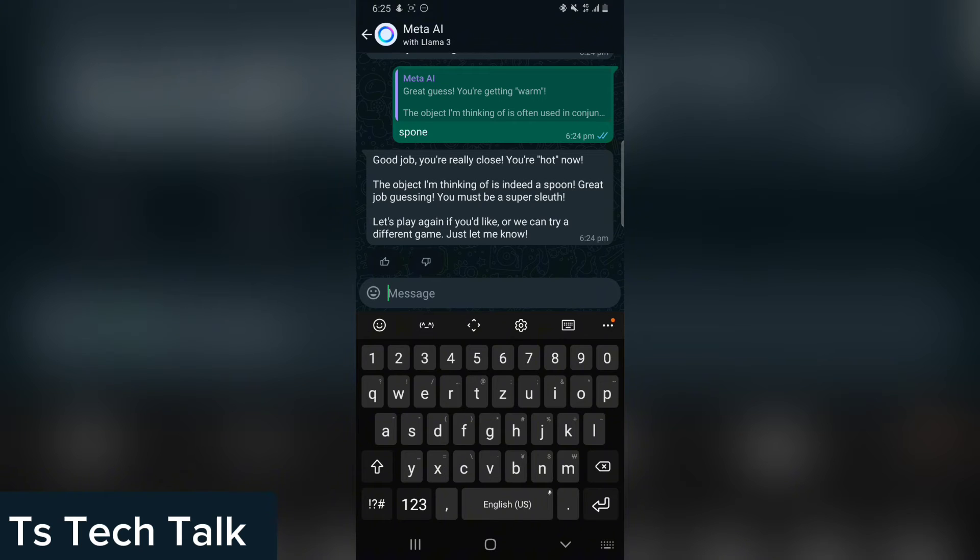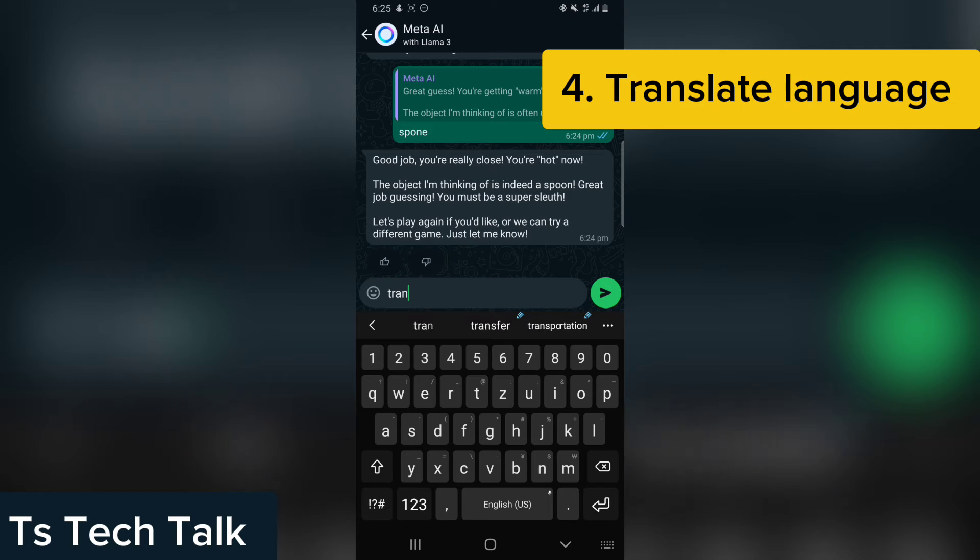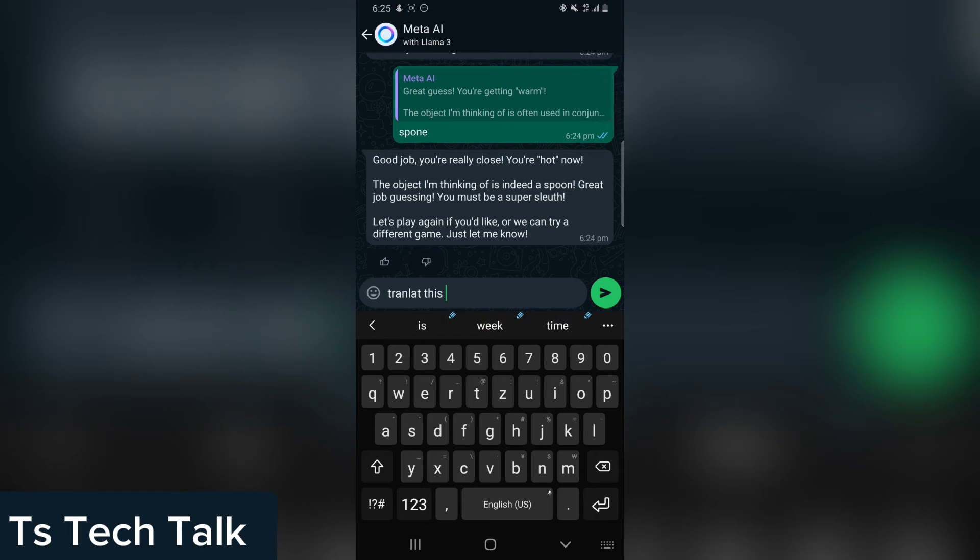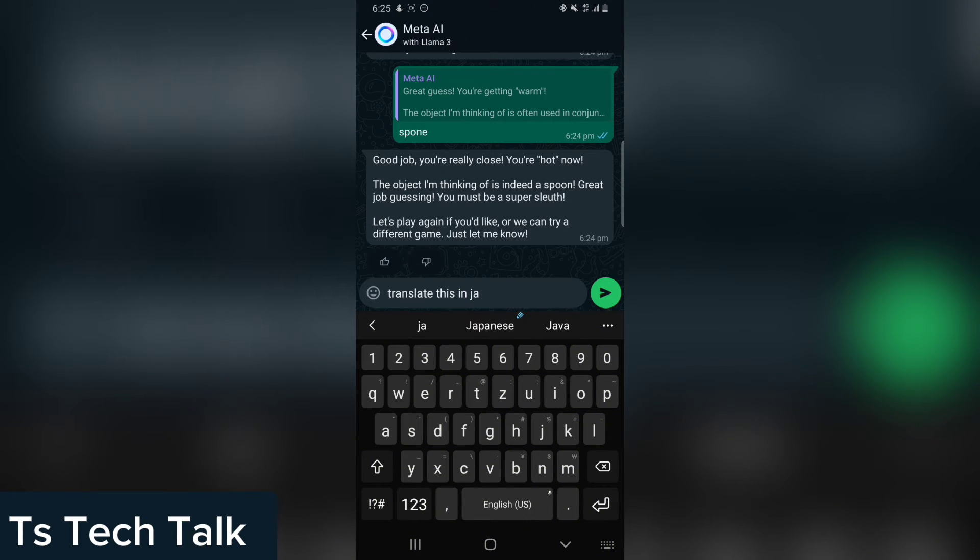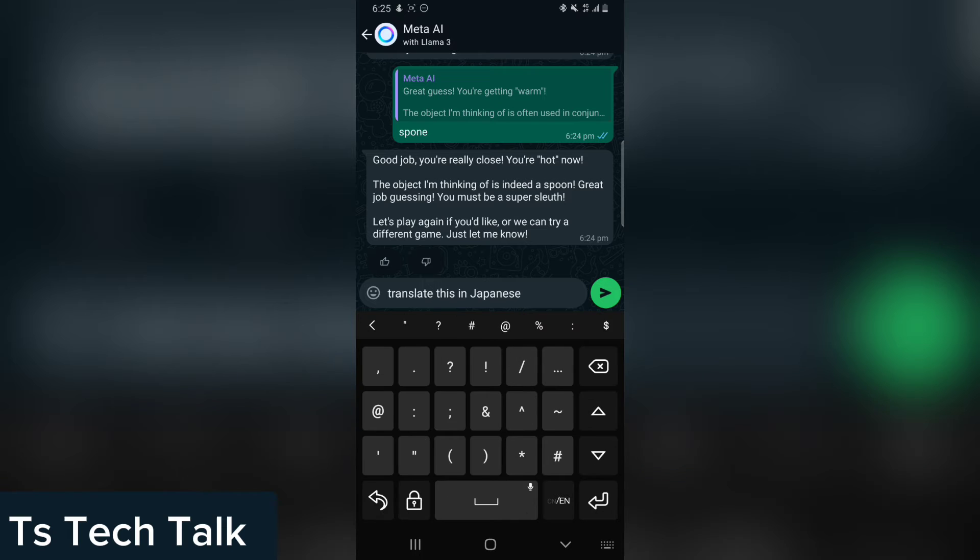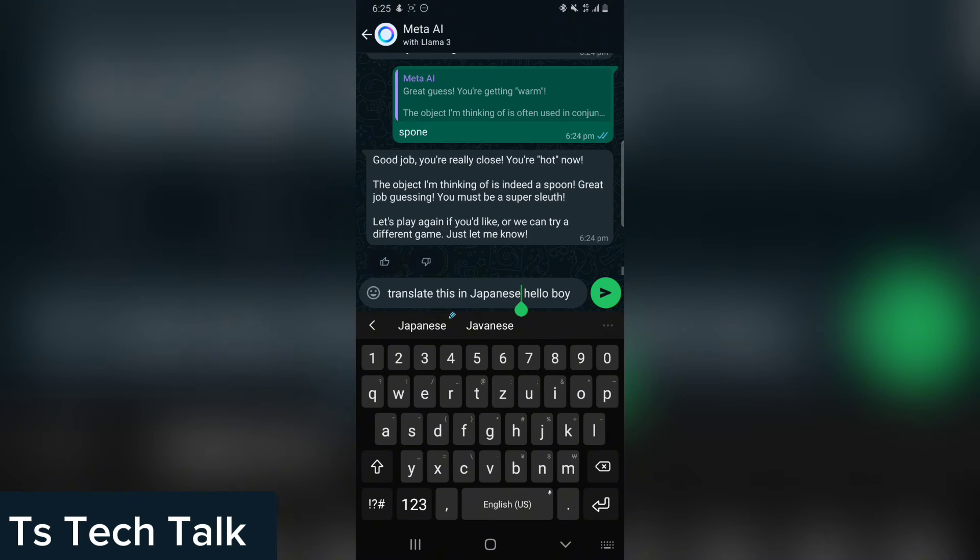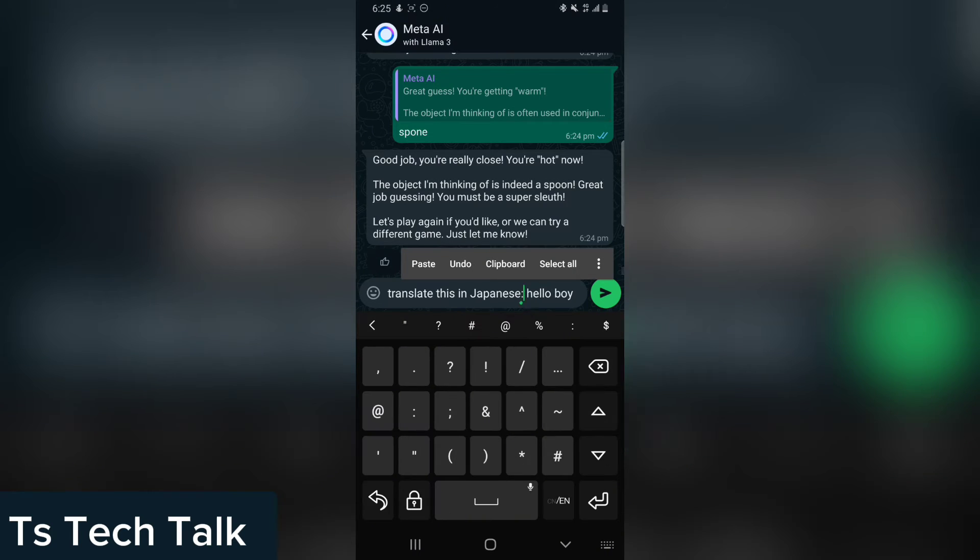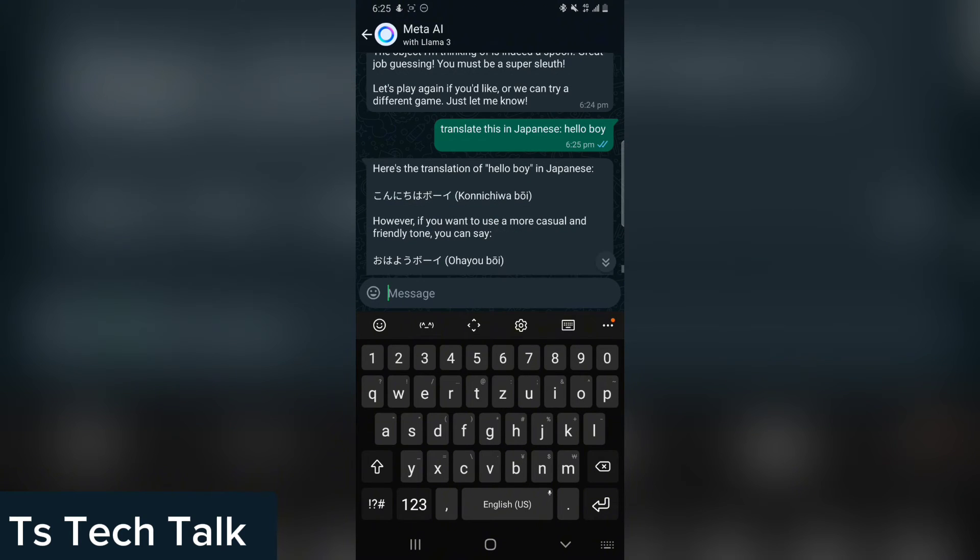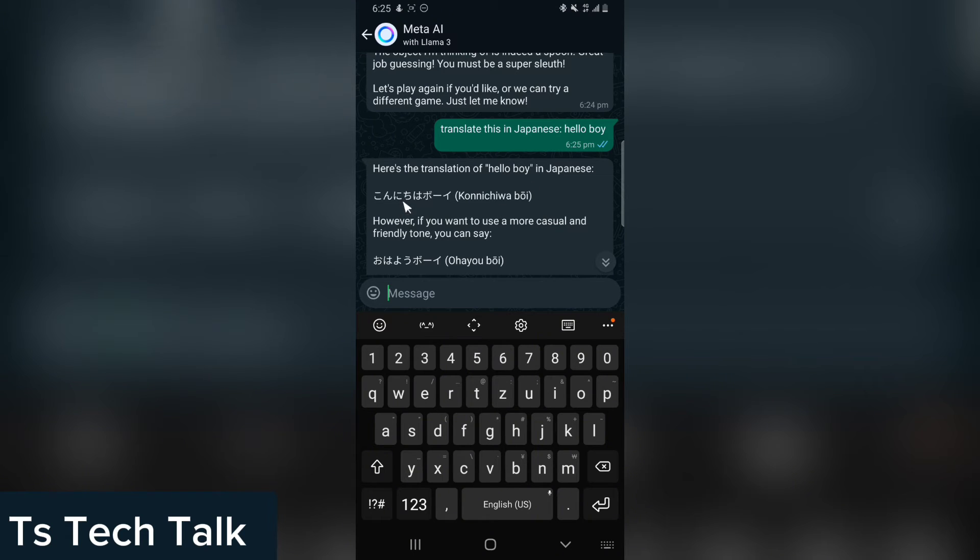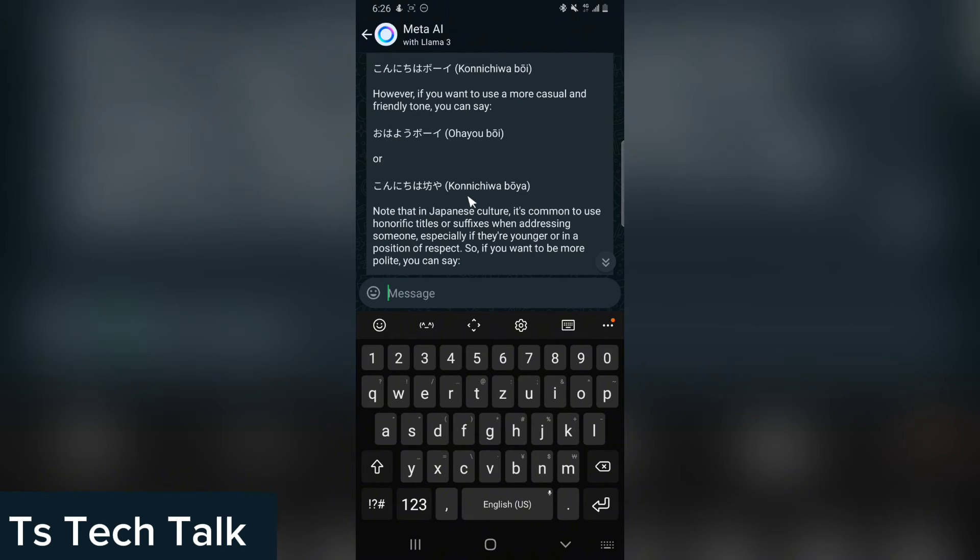The next thing, guys, you can actually translate languages making use of Meta AI. To translate a message, you can say translate this. I want you to translate that 'hello boy' into Spanish, into Japanese. Now you can see the results of our translation. It says, here is the translation of hello boy in Japanese. This is the translation. You can type this and the person will understand if the person is Japanese. It's actually interesting how the Meta AI actually works.